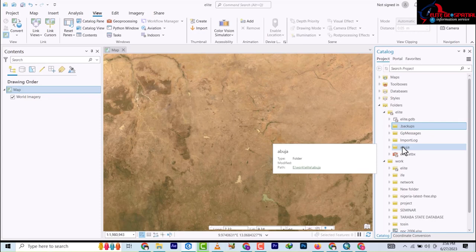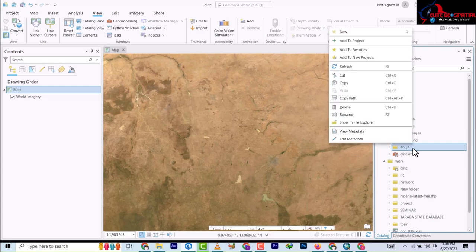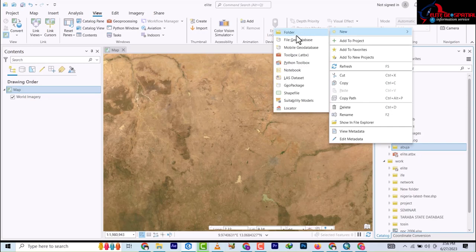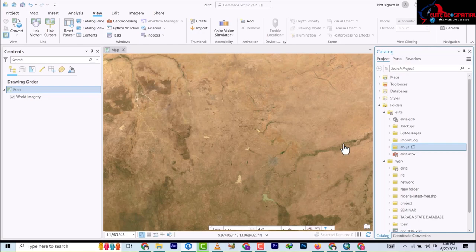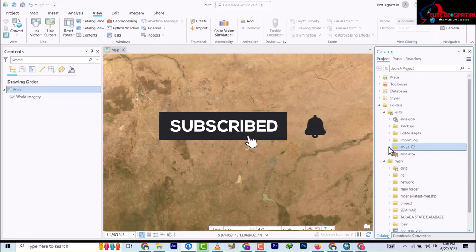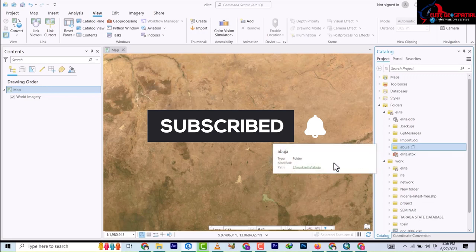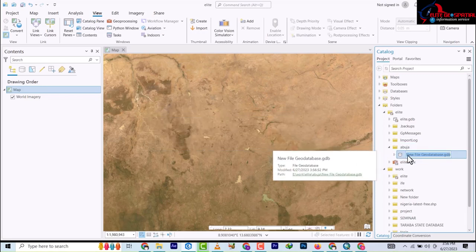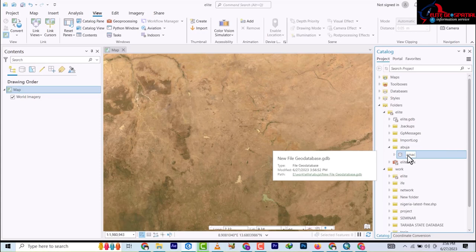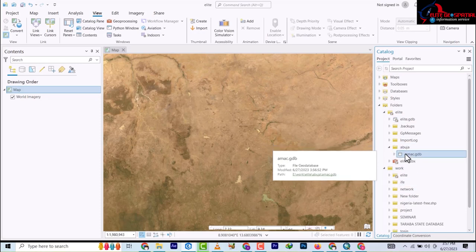So next, to create the file geodatabase, you right-click on the Abuja folder again. You go to New and you're going to come down to File Geodatabase. So it's going to create a geodatabase. I'm going to name it AMAC because I'm going to be working at the Abuja Municipal Area Council. So AMAC becomes my geodatabase.